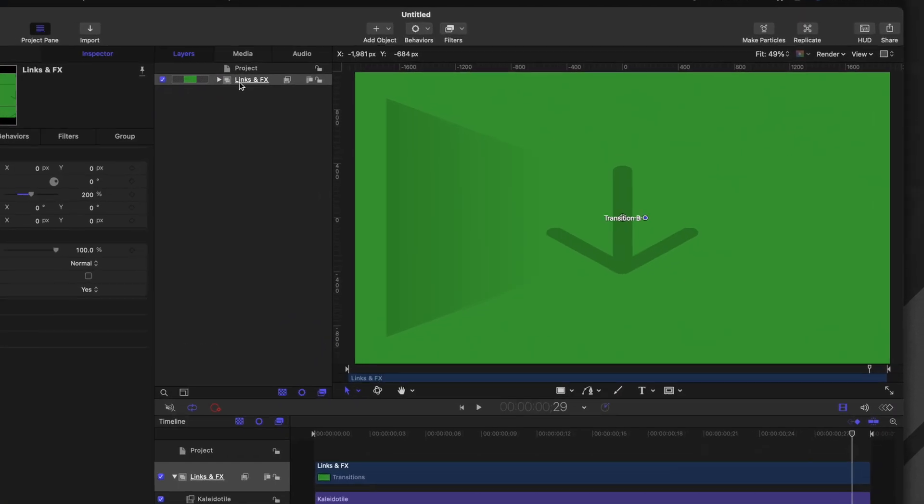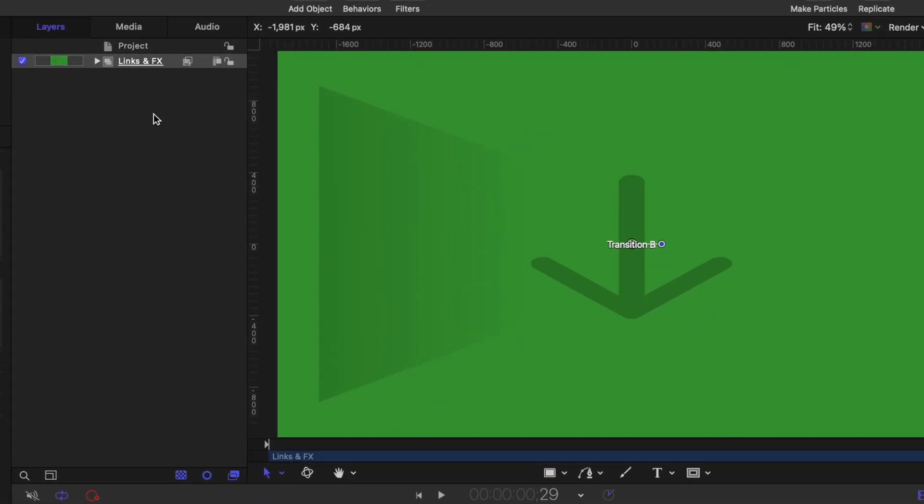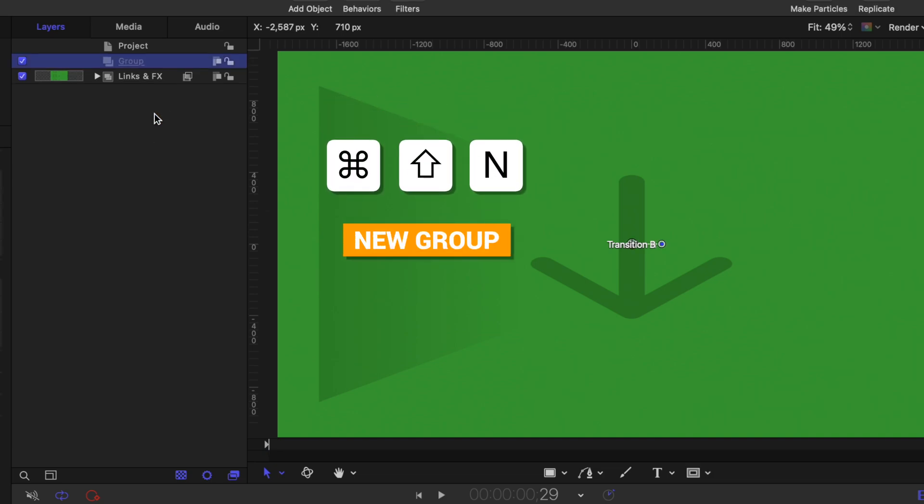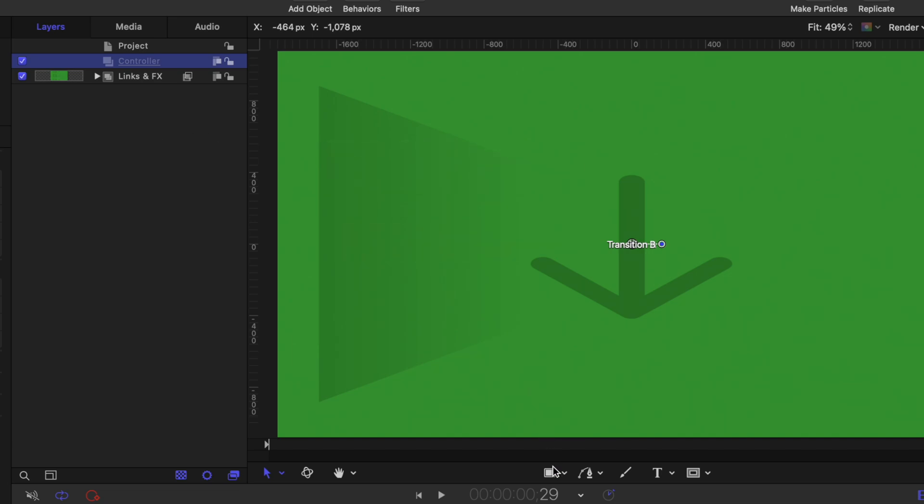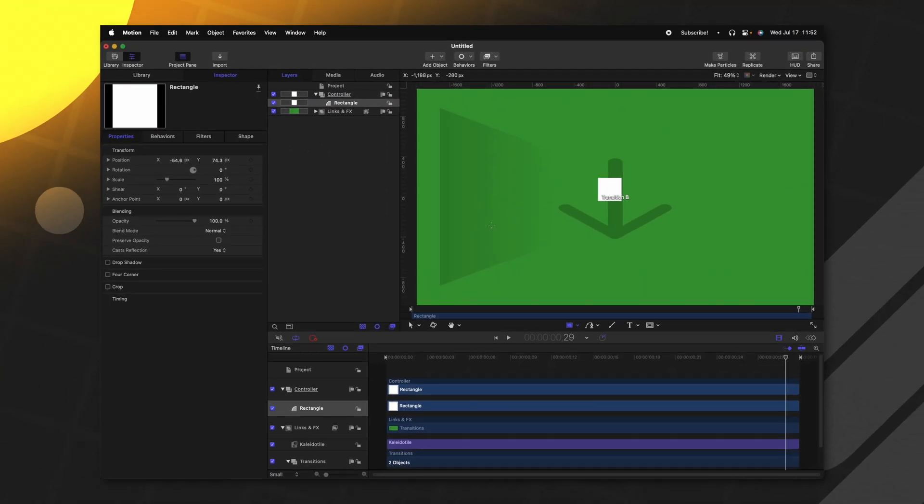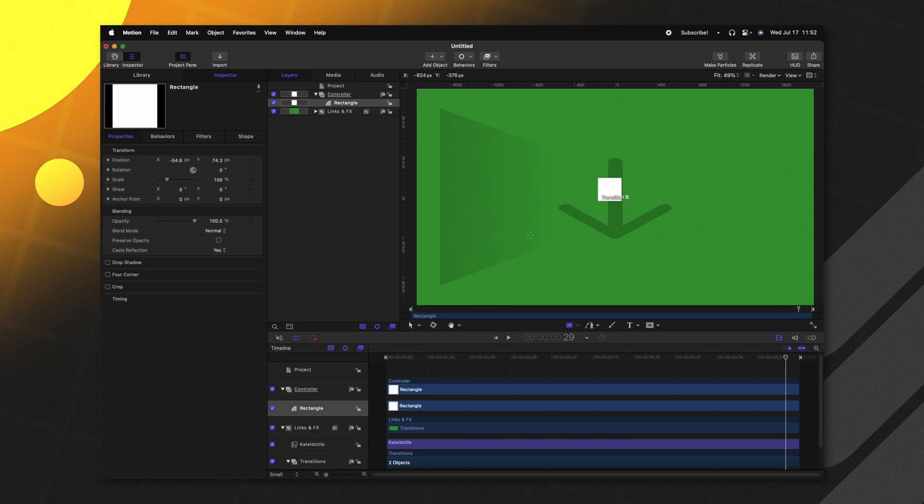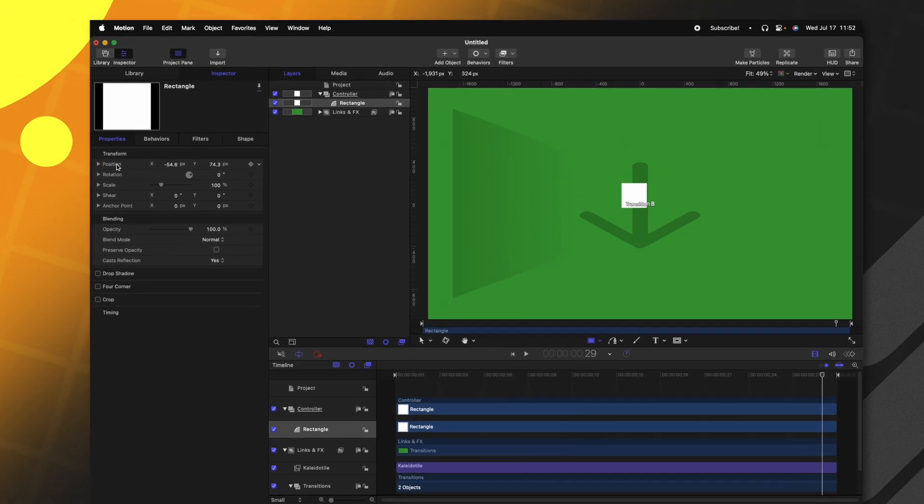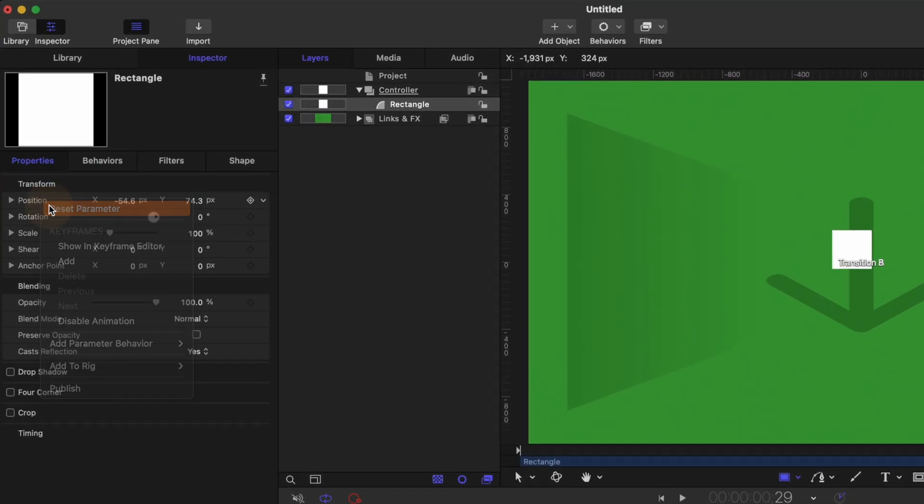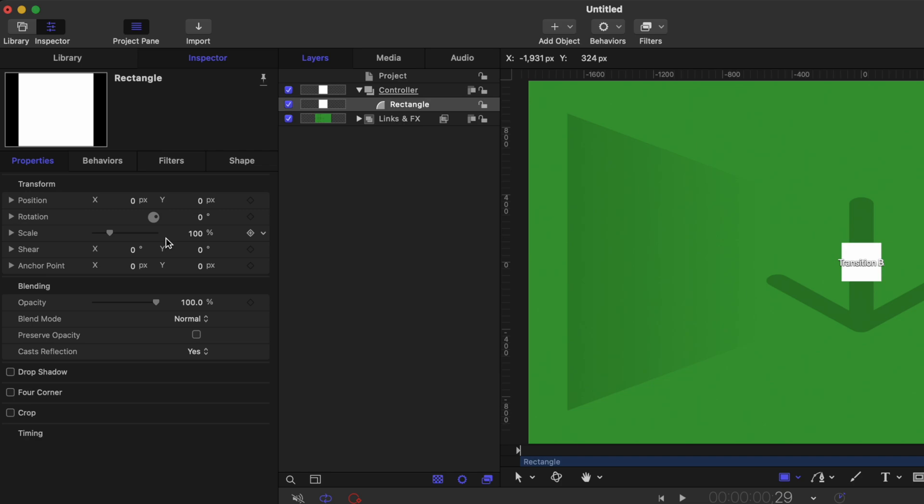Okay, now it's time to get into the animation process. And this is very simple. Let's go ahead and collapse our links and effects group. And I'm going to push command shift N to create a new group, let's just call this the controller group. From there, I'm going to create a rectangle, it can be literally any size, it can be anywhere in the frame, it does not matter. And we'll just go on over to the left side and right click on the position and reset that so it's directly in the middle.